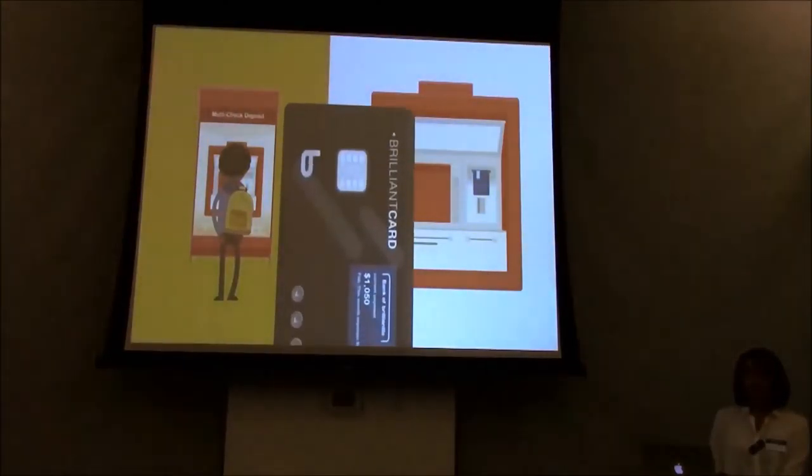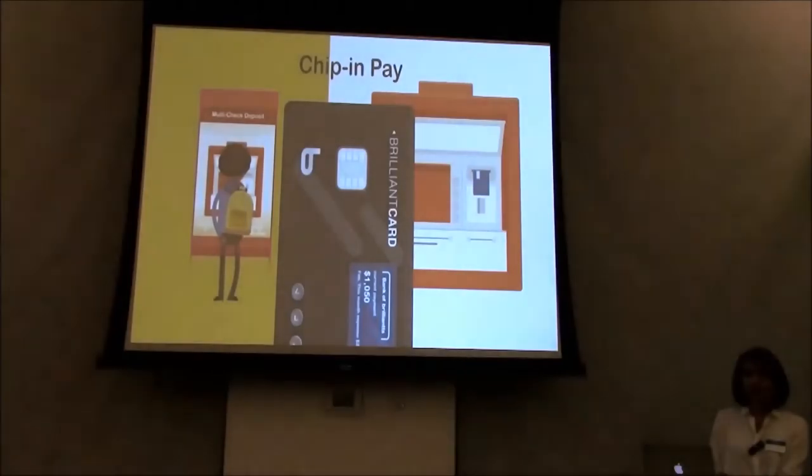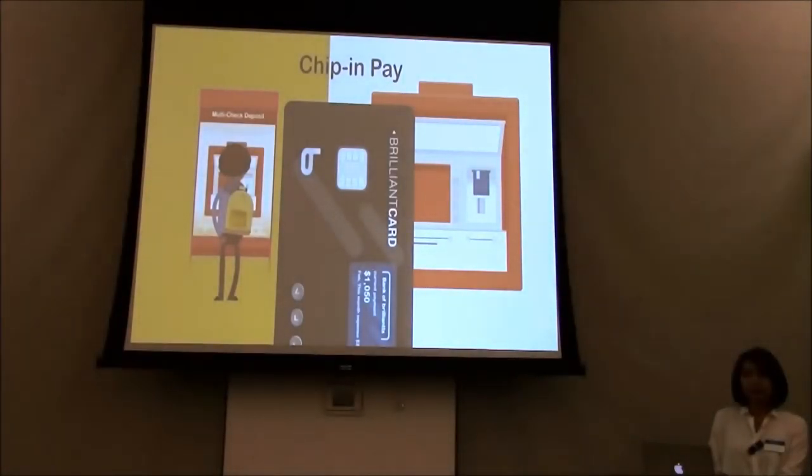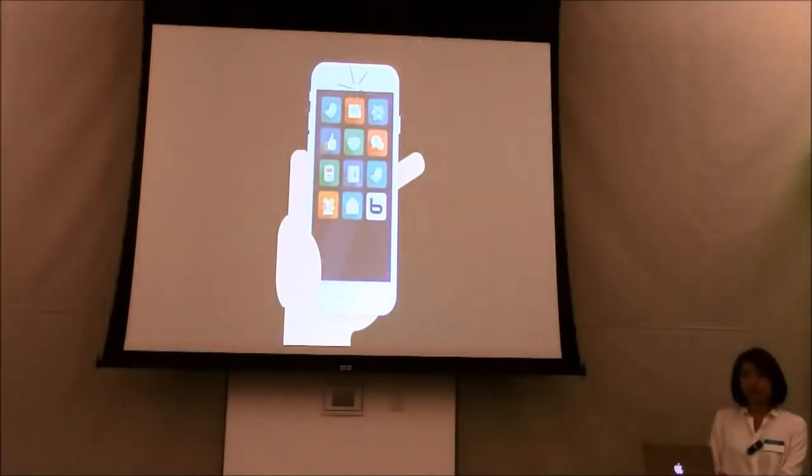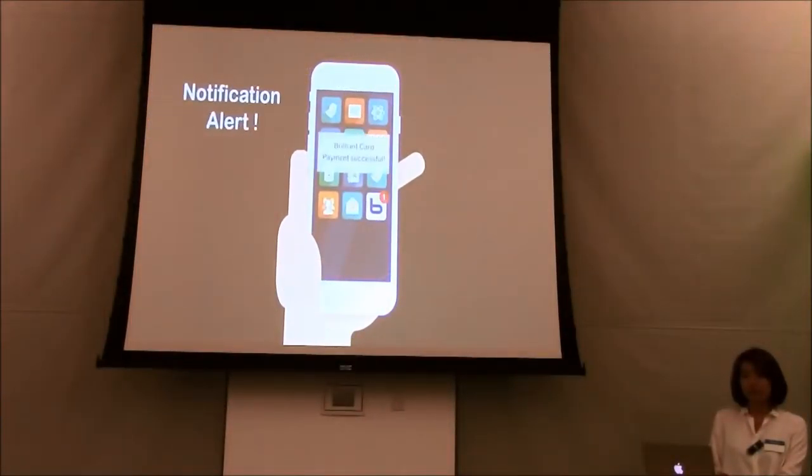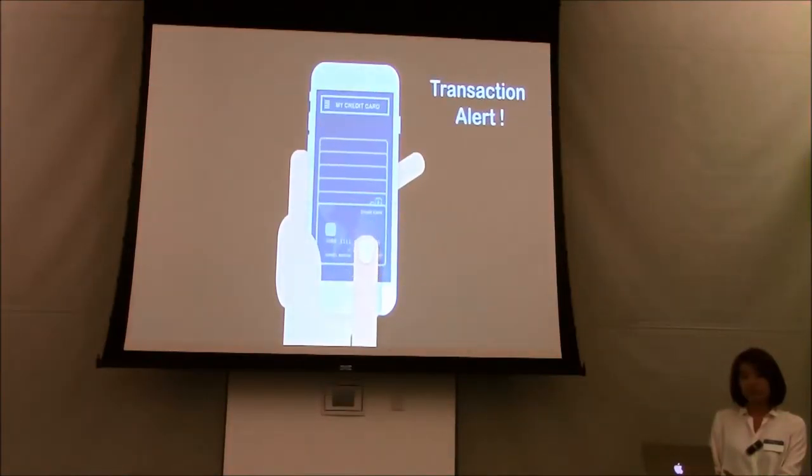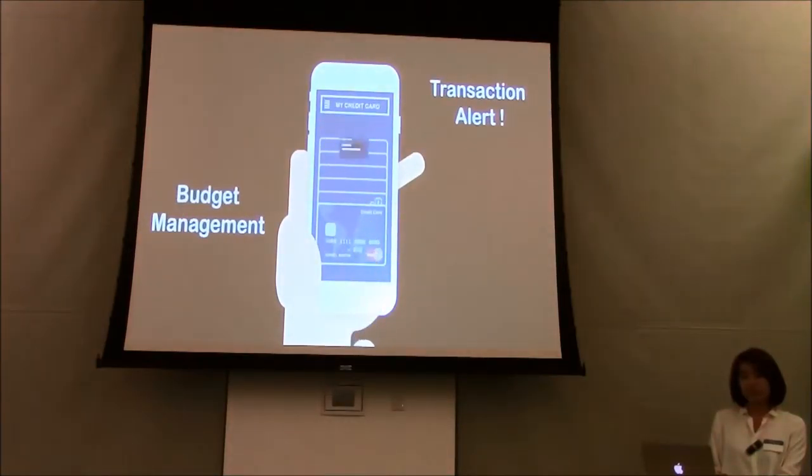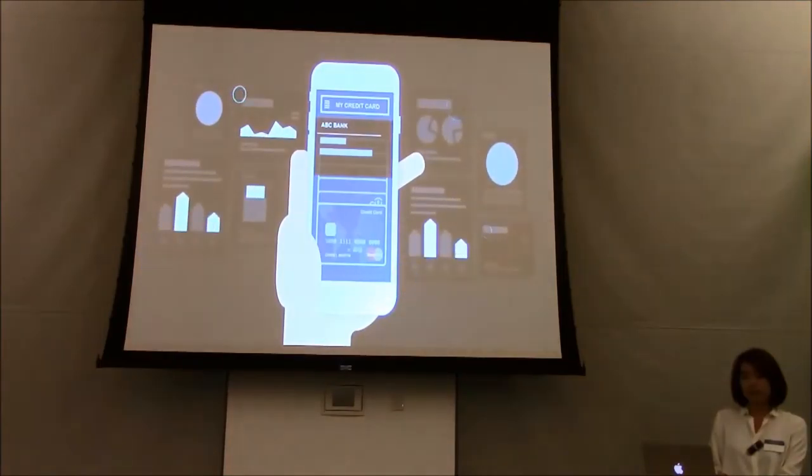It works with ATM too. After making a payment, notification will be sent into your phone so you can check it right away. You can even choose the category of your payment and keep track of your budgets.